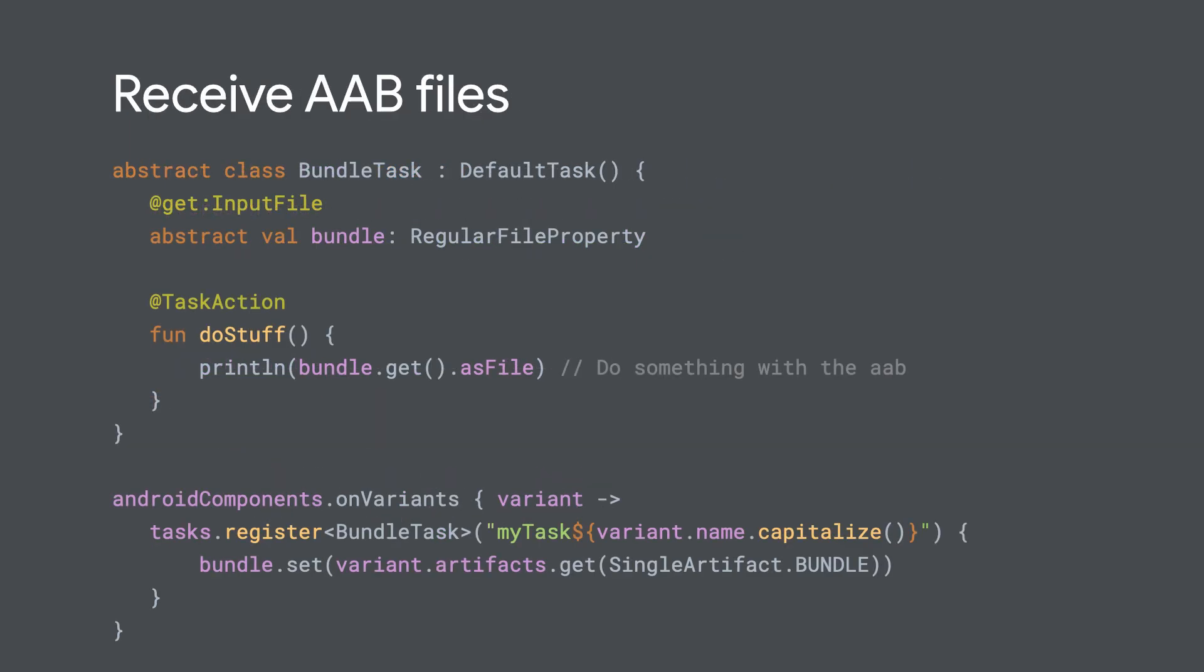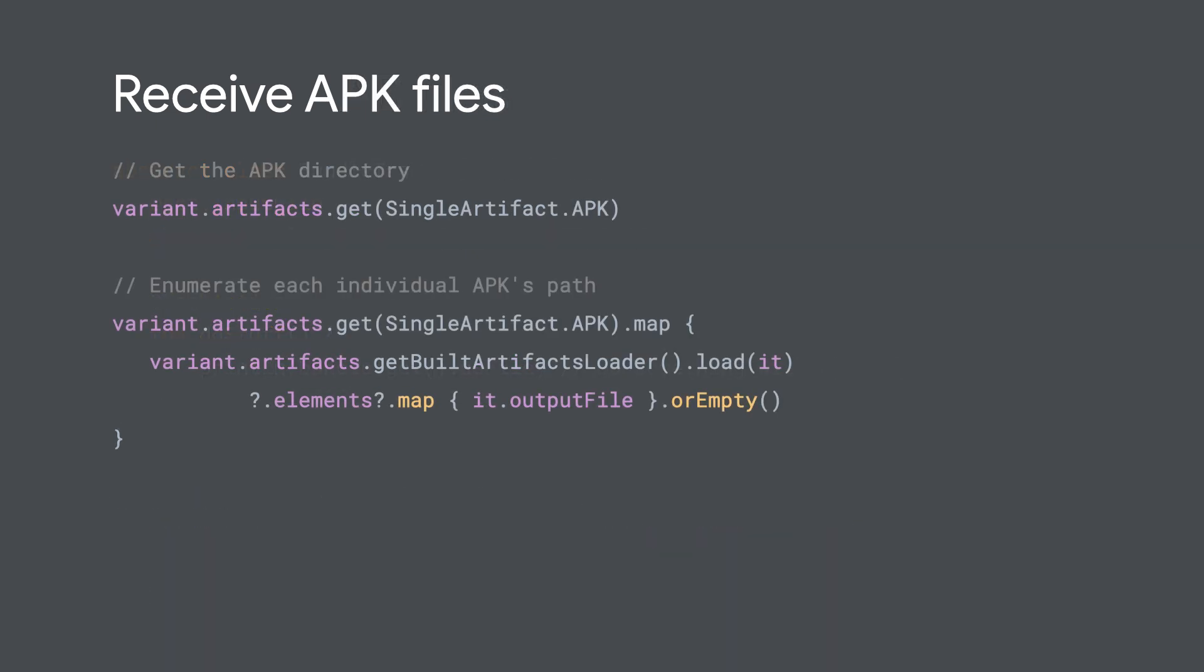So this one is super relevant to Gradle Play Publisher because it lets you access things like bundle files and APKs. So for example, you could write a task with an input file and then configure it to use AGP's Artifacts API pulling in the bundle file. Or you could, for example, get the directory with all the APKs. And there's even a way to simply get a list of each APK file individually.